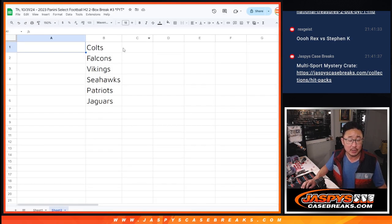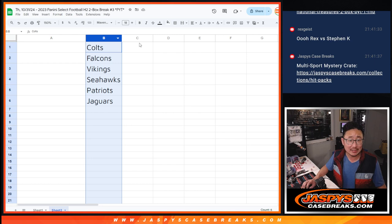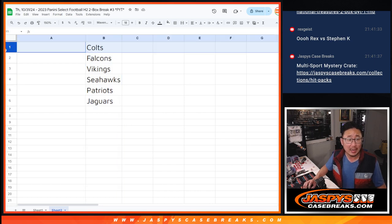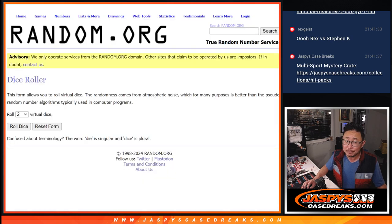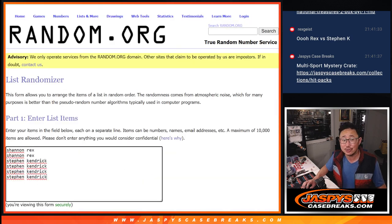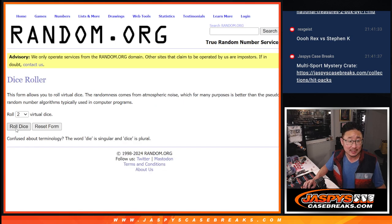So we'll randomize a team to you in the following order. I ordered these teams by value, but you're guaranteed an extra team, Rex and Stephen K. Good luck, guys.